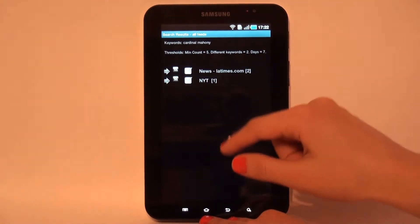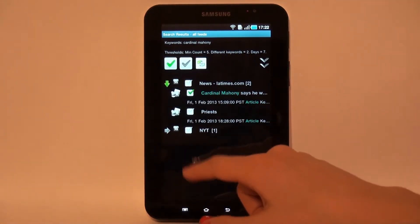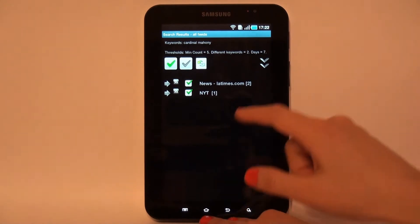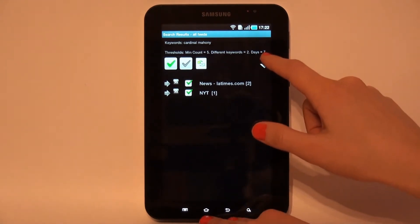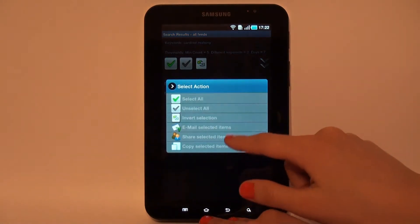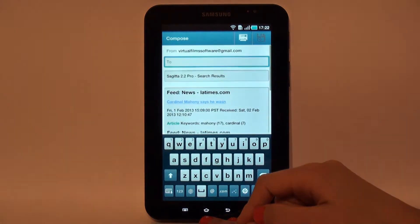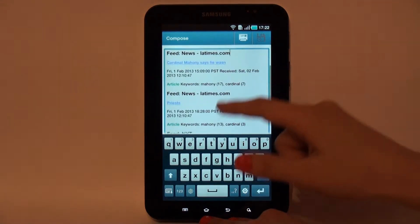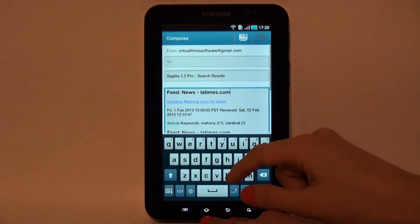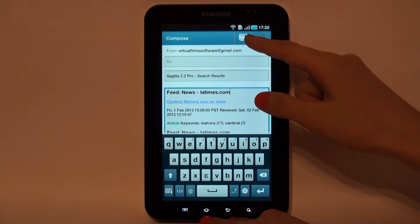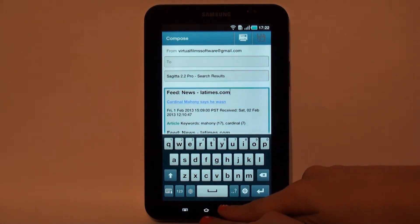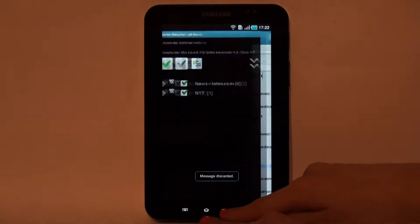We can easily share any subset of clips, articles and search results. Facebook, Twitter, Pocket, Evernote and Blogger are supported. For example, email command opens an email client application with mail body filled with formatted selected clips. The letter is ready to send.